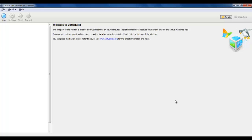Hello guys! Today we will install Linux Ubuntu Server Edition. I have the installation ISO from the Ubuntu website. We will use Oracle VirtualBox Manager, which you can download from virtualbox.org.